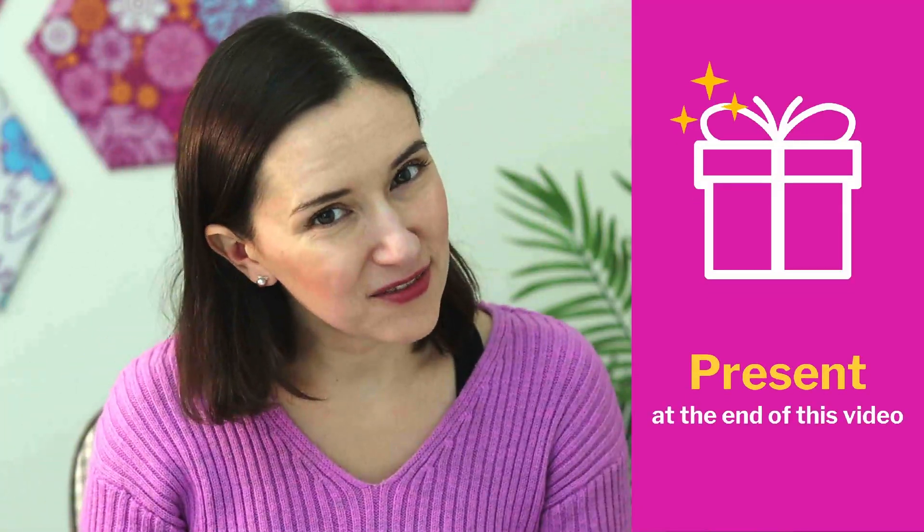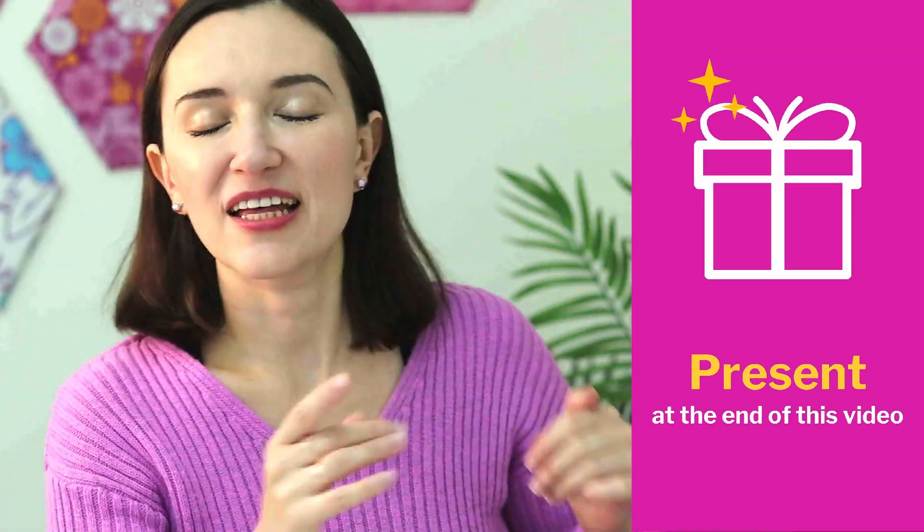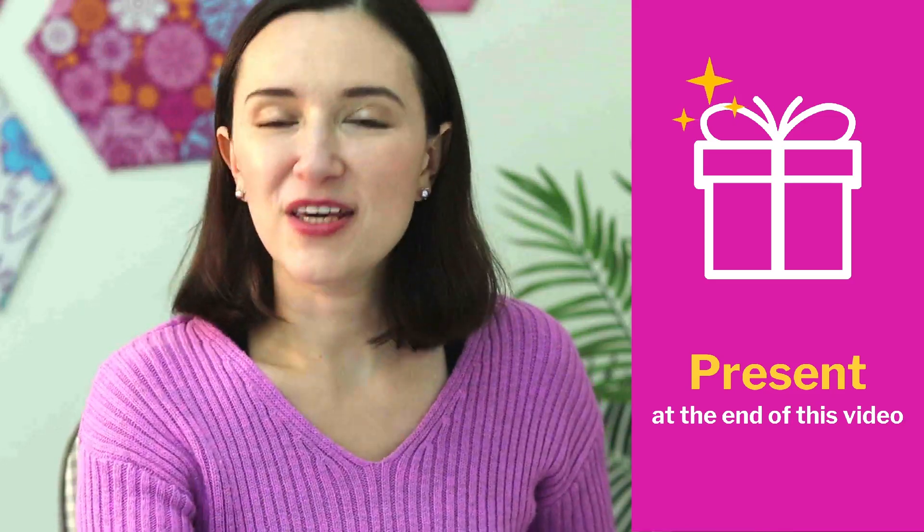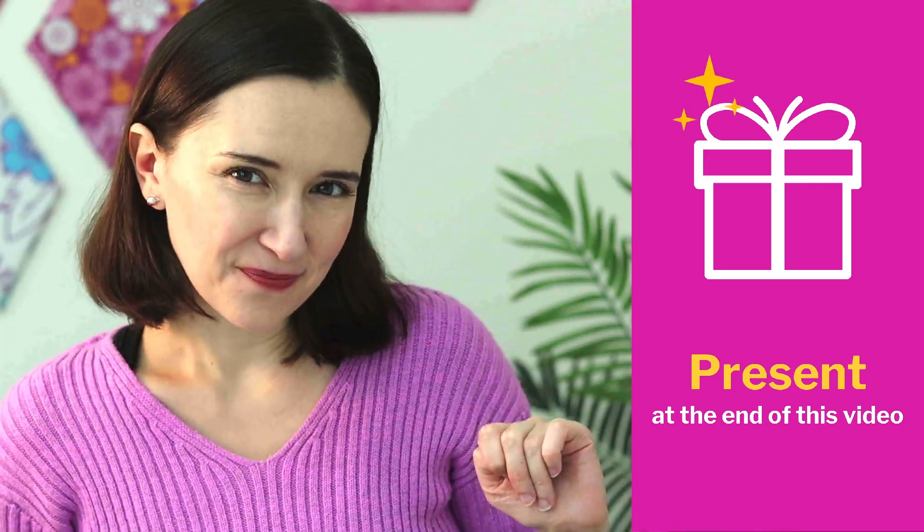After watching this video, you will be able to create any project in Adobe Illustrator faster for the rest of your life because this tip is not only for vector repeat patterns, but also for illustration, art, and design projects in Adobe Illustrator. And if you stay till the end of this video, you will be able to get a present from me. So stay tuned.